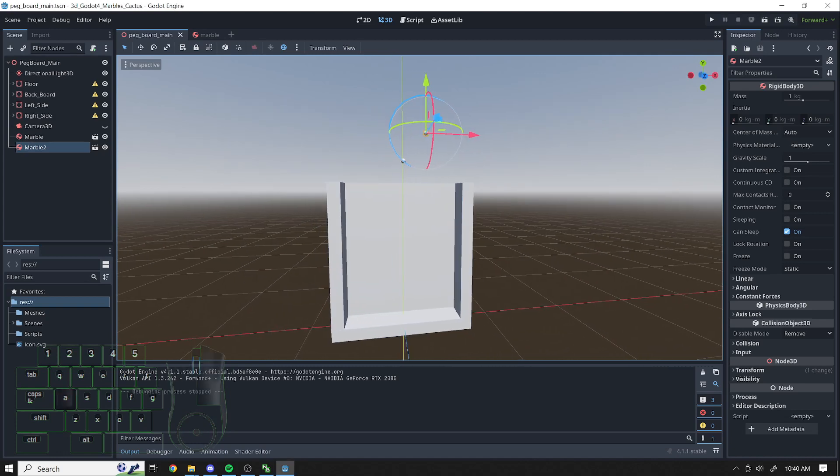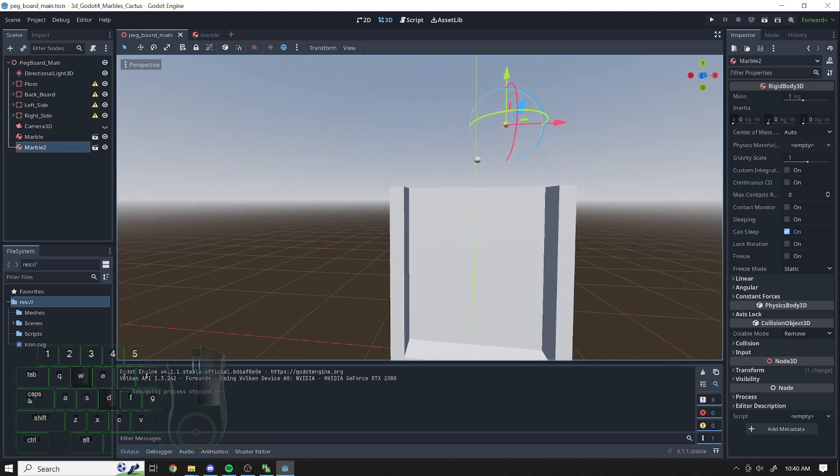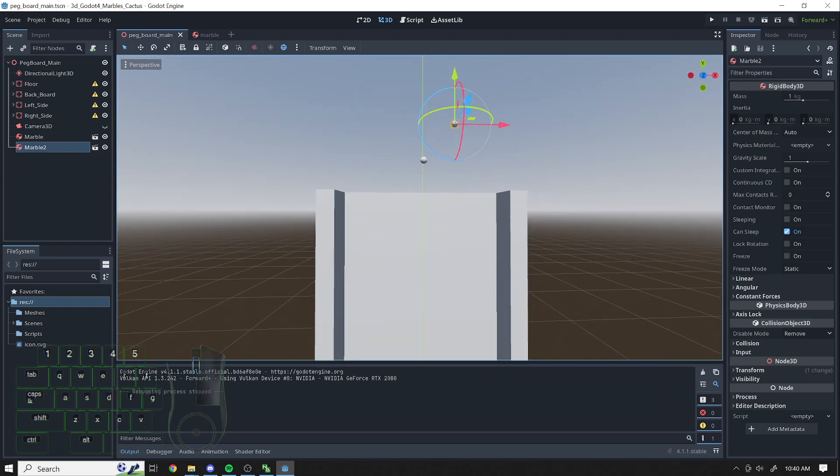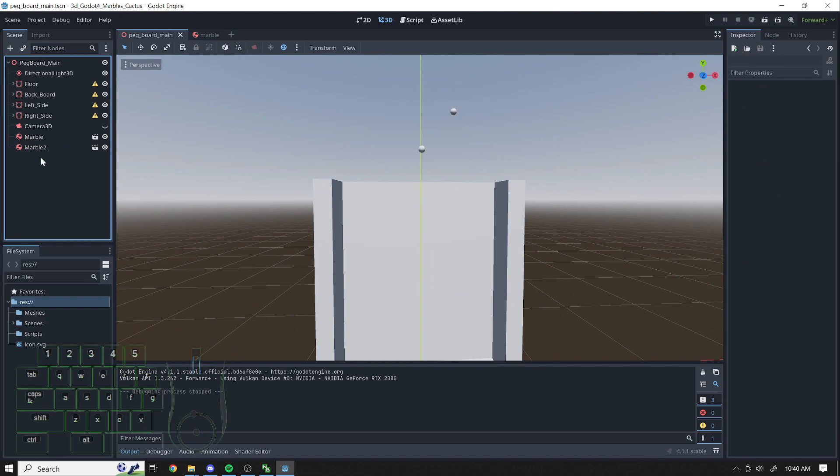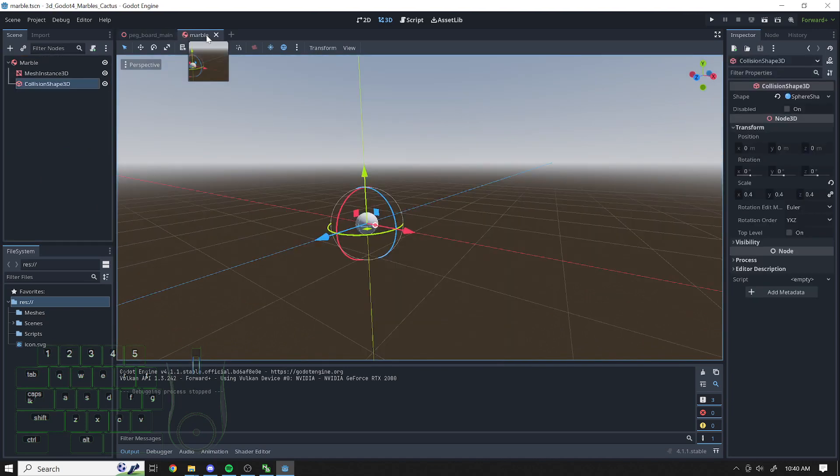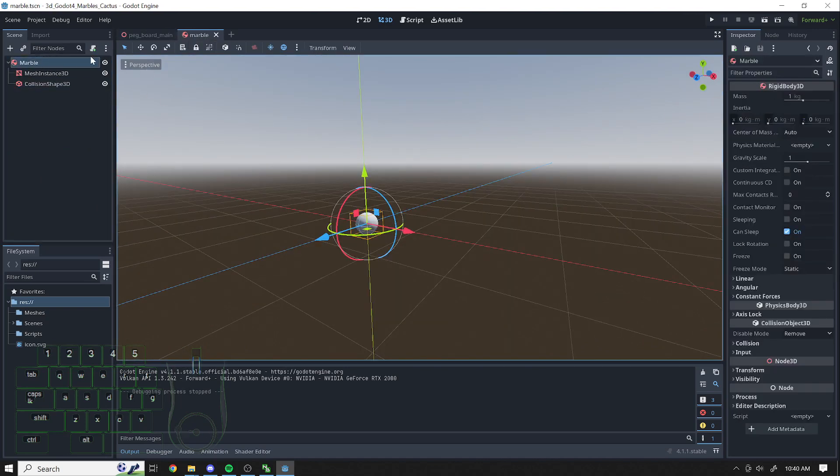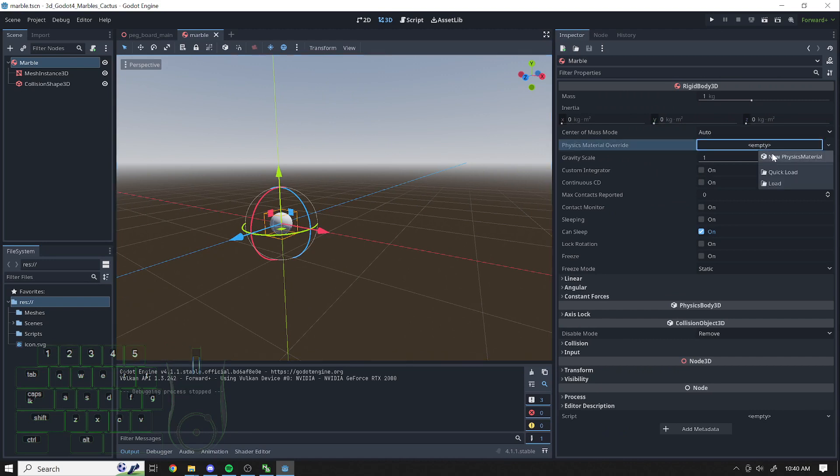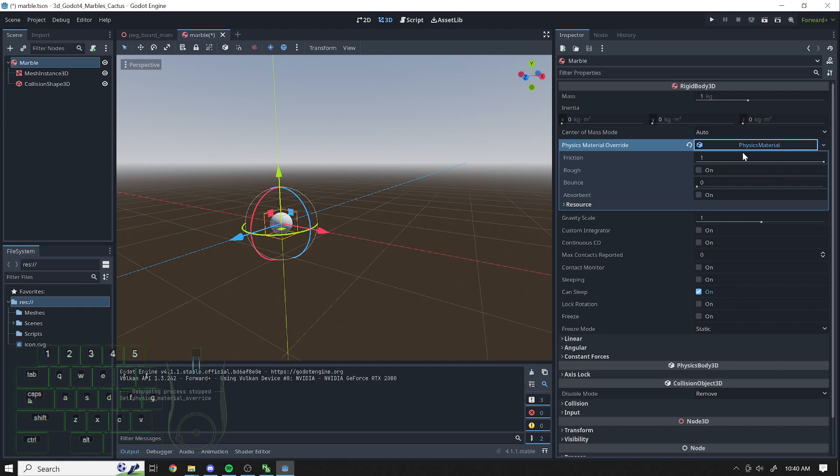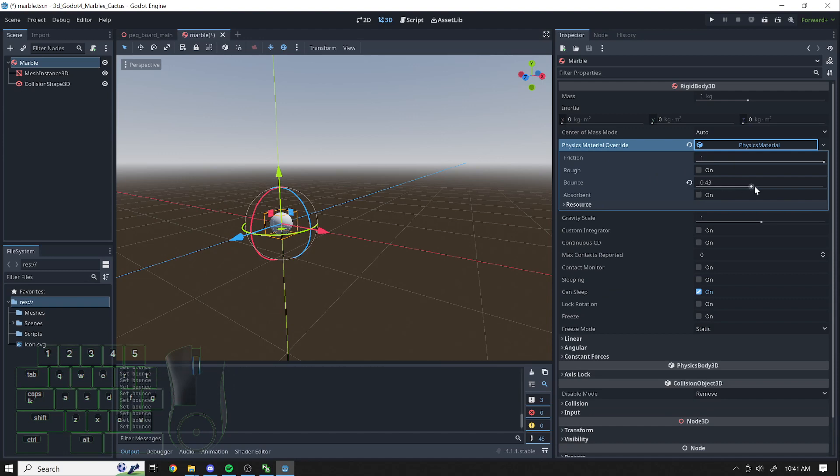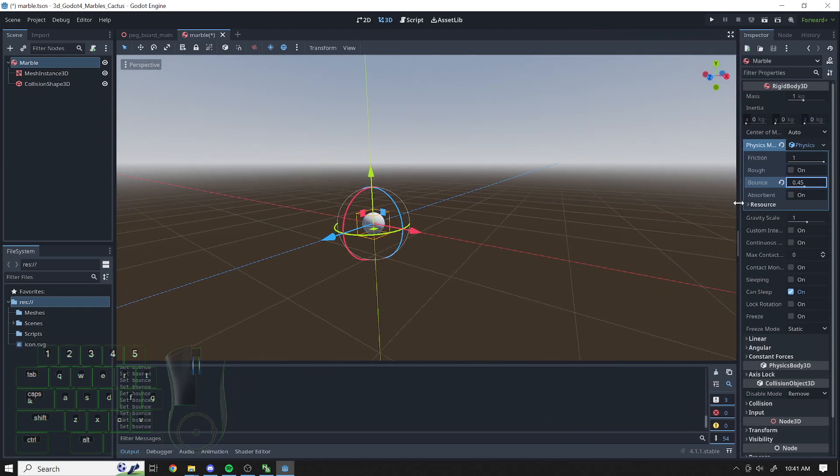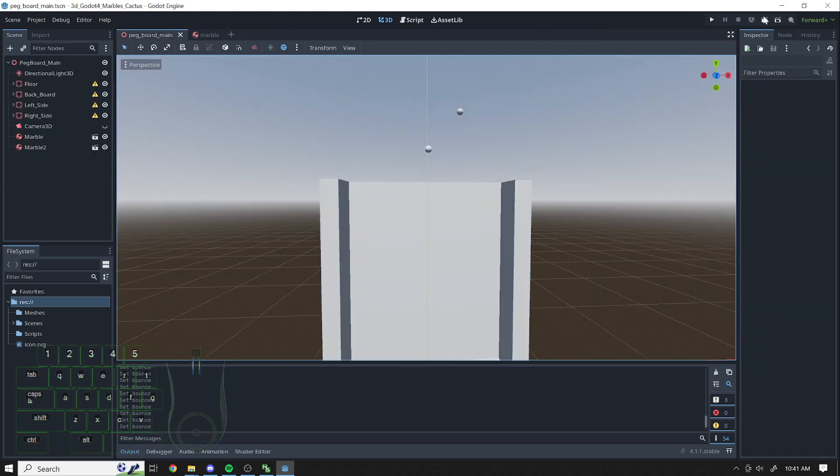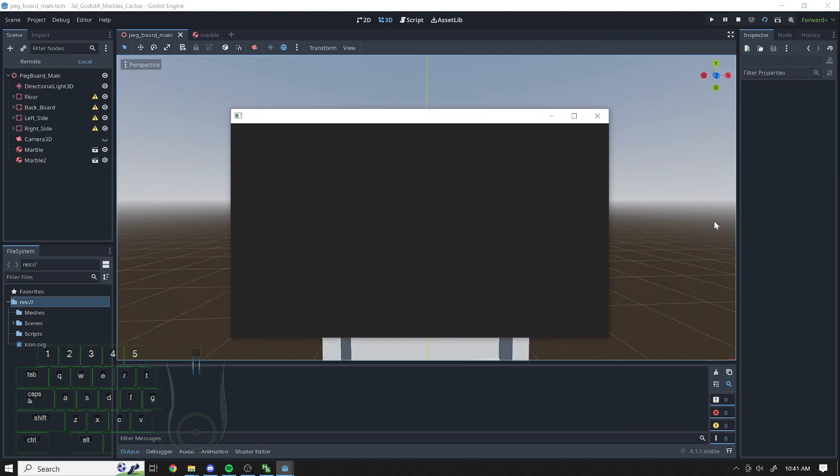All right. So we've got some marbles. I want them to bounce when they hit the ground, or when they hit things. So let's go to Marble. I'm at the marble scene. Click on the parent here, and then you'll see physics material over here on the side. Override. I'm going to open that and say new physics material, and then when I click it, you'll see it's got some extra things I can play around with. One of them is friction and roughness and bounce. I'm going to try out bounce. I don't remember exactly what I used in that video, and it's going to be up to you what you want to use. But I'm going to use 0.45. Save it. Control S.